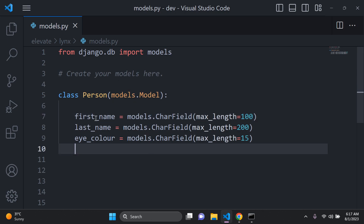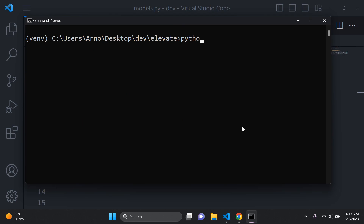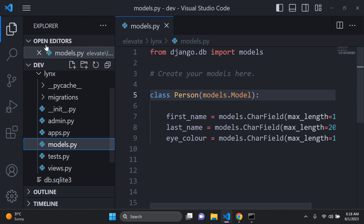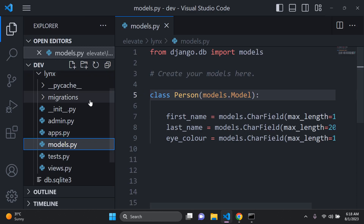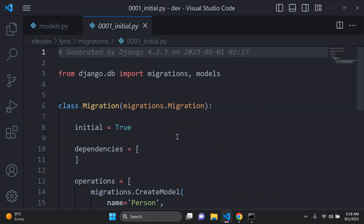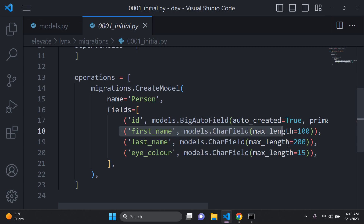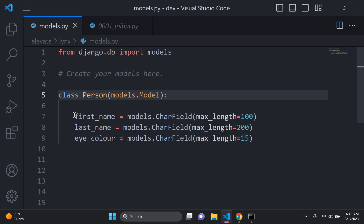Now you can go ahead and make a migration, which is going to prepare the structure, and then you can migrate it to your SQLite database. Open your command prompt and say python manage.py makemigrations. The migration is created — it created a migration in the links app in the migrations folder called 0001_initial.py, and the model is called Person. Head to your explorer, go to migrations, click on 0001_initial.py and you can see the first migration — Django automatically adds an id along with your defined attributes.